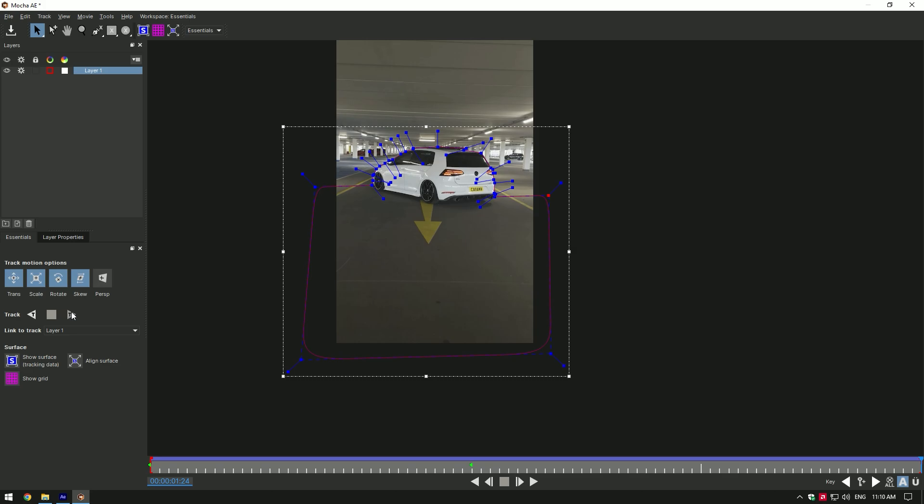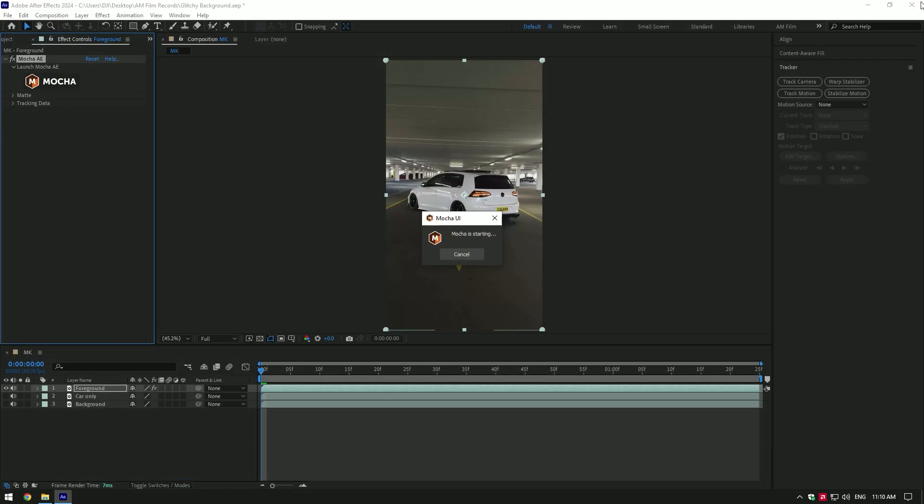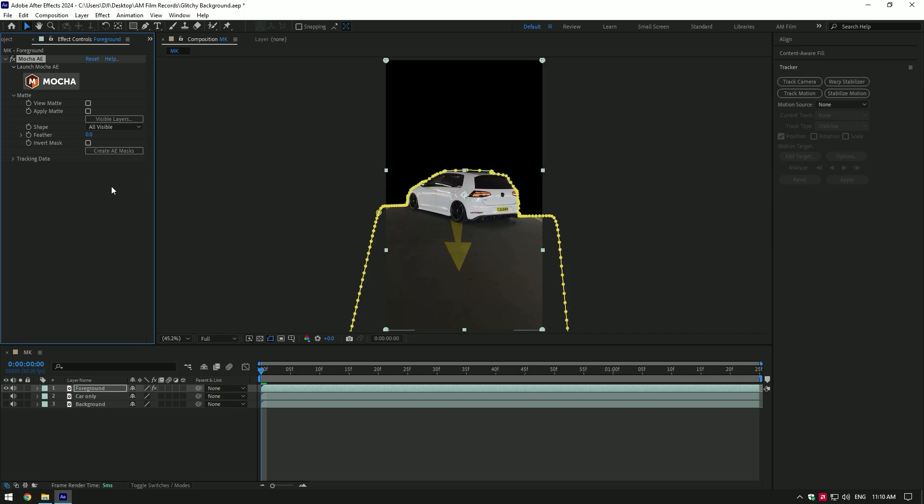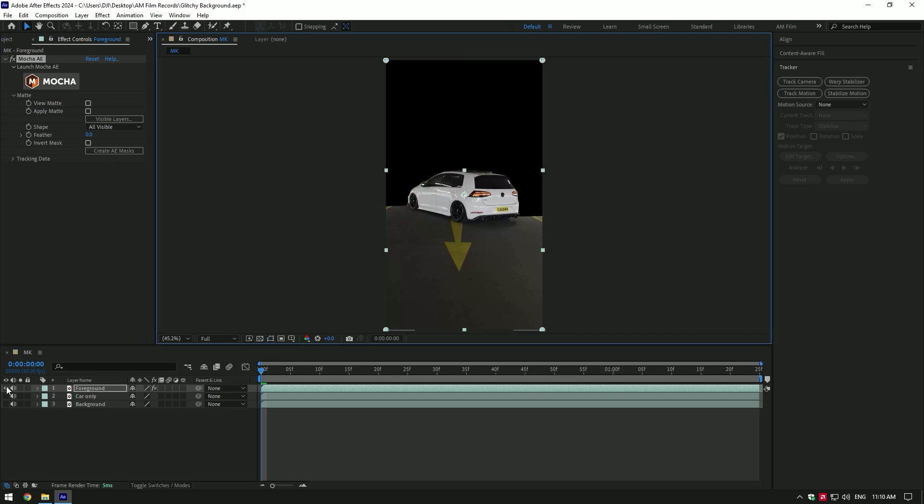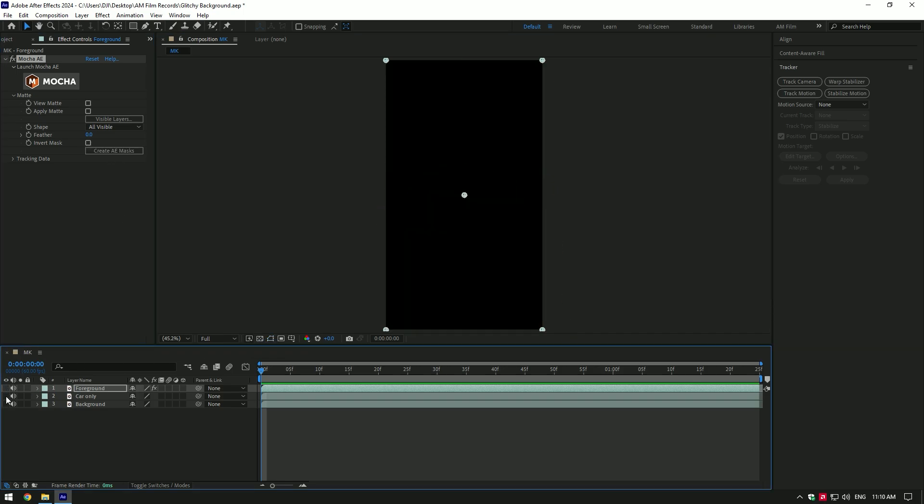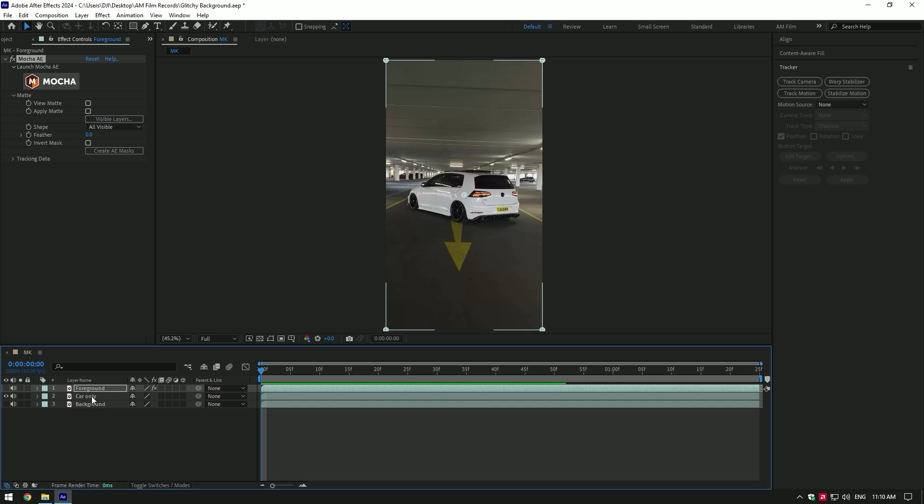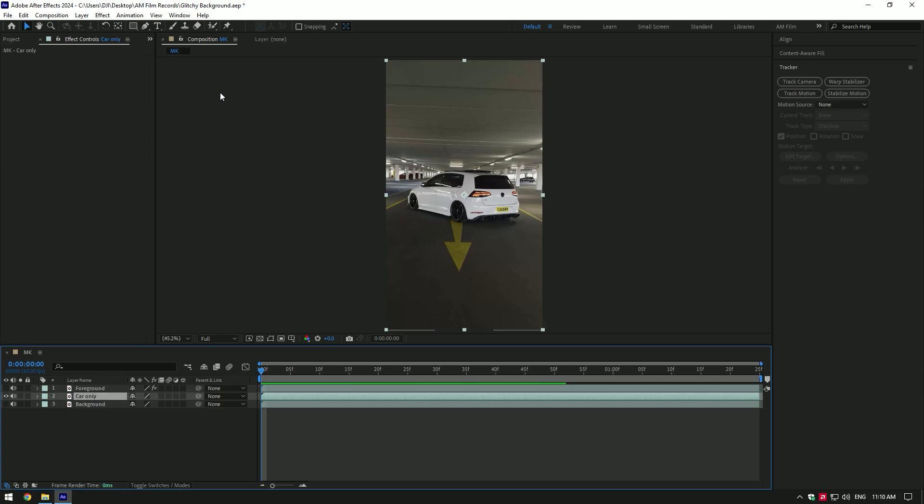As the tracking is finished, click on save button and close Mocha AE. Now expand matte and click on create AE masks. Let's toggle off foreground layer for a while and toggle on car only layer, then grab a roto brush tool and double click on car only.